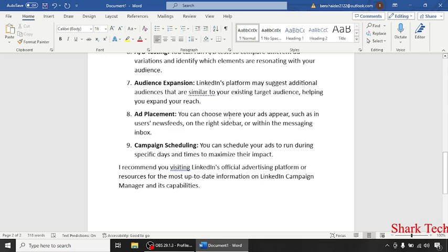Ad placement. You can choose where your ads appear such as in user's newsfeeds or the right sidebar.